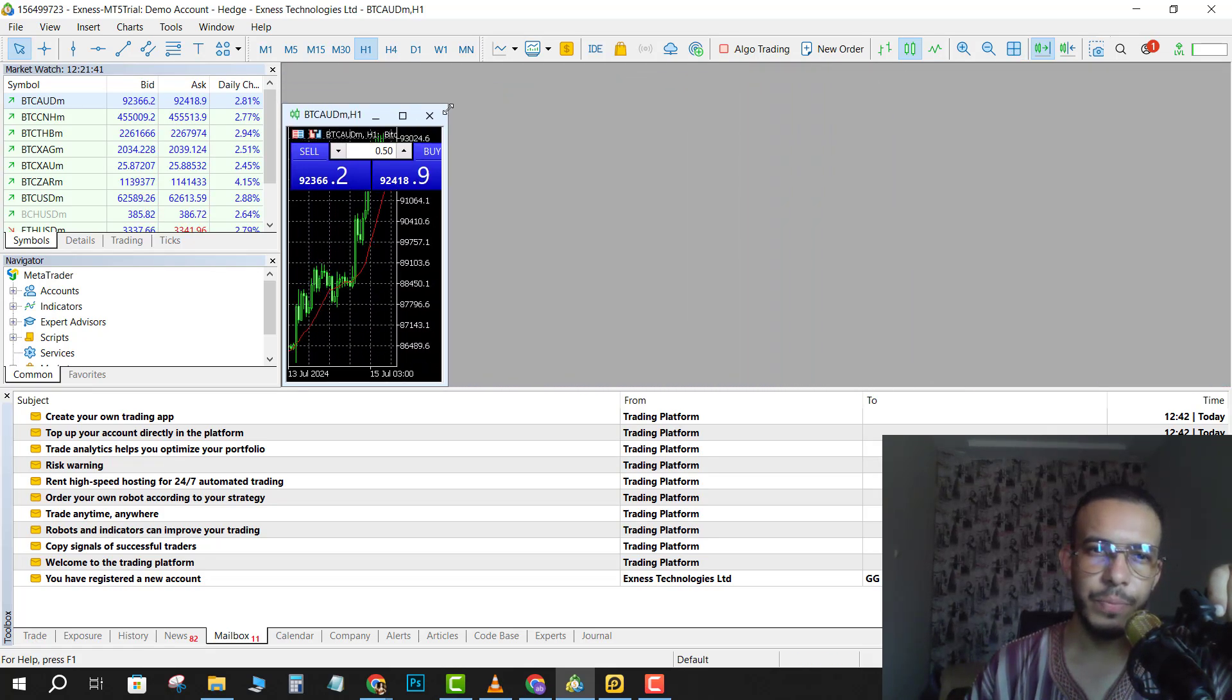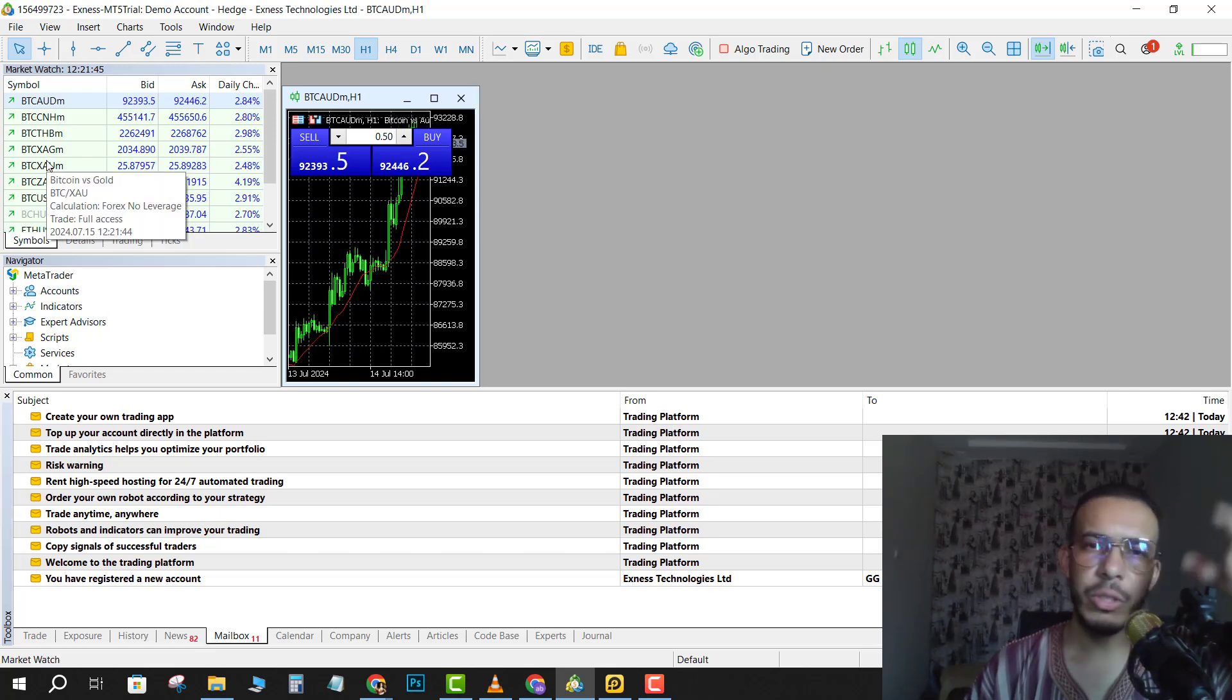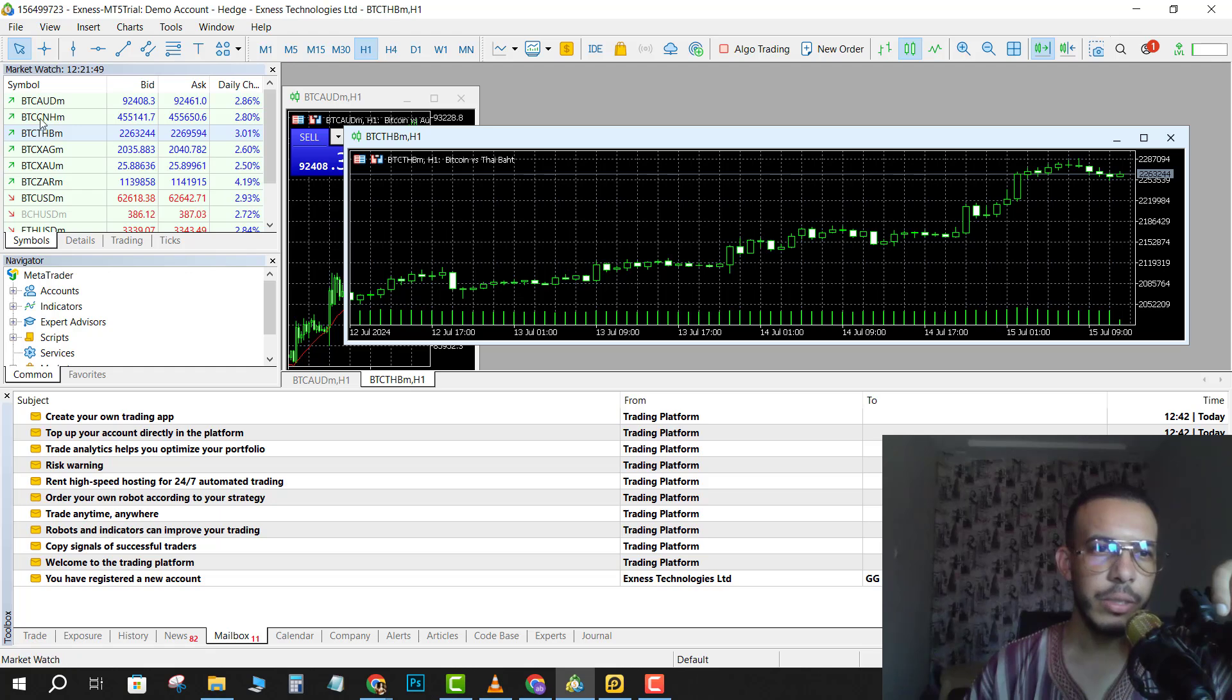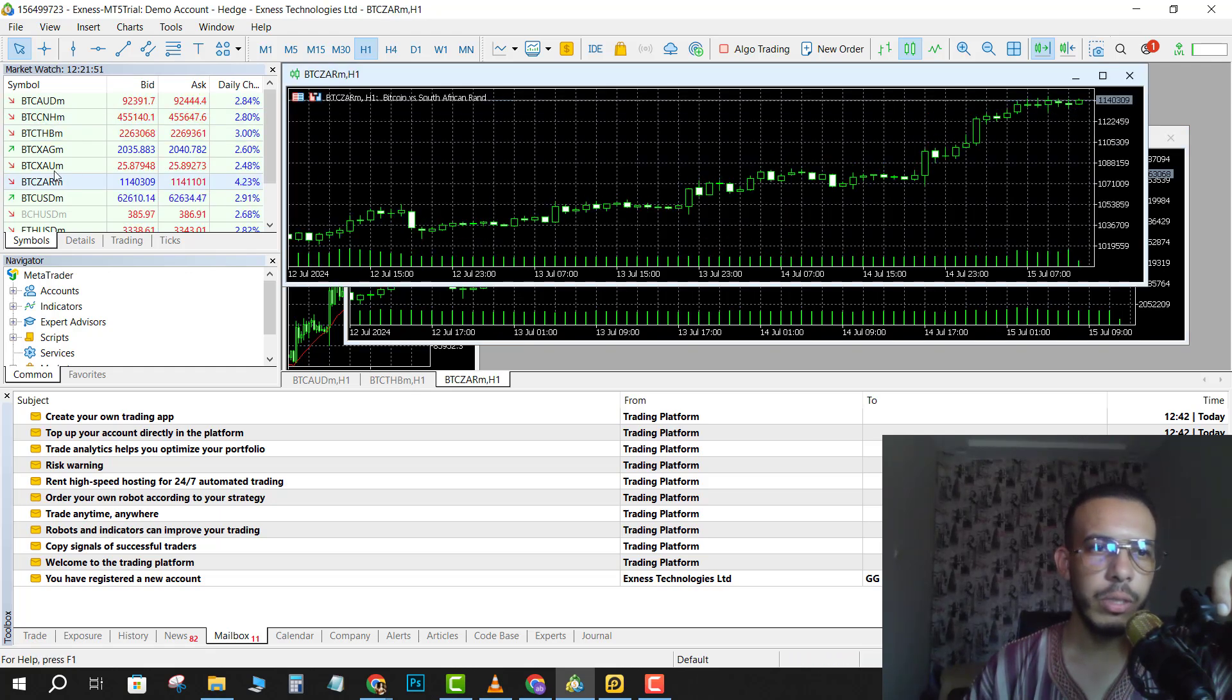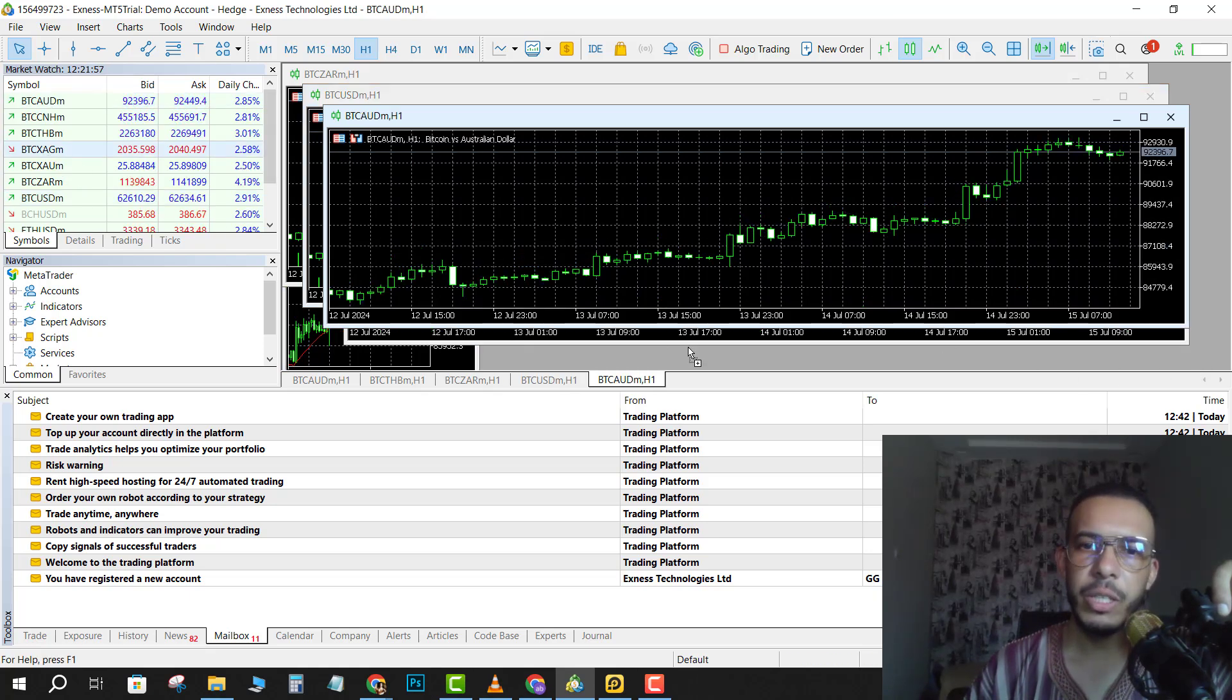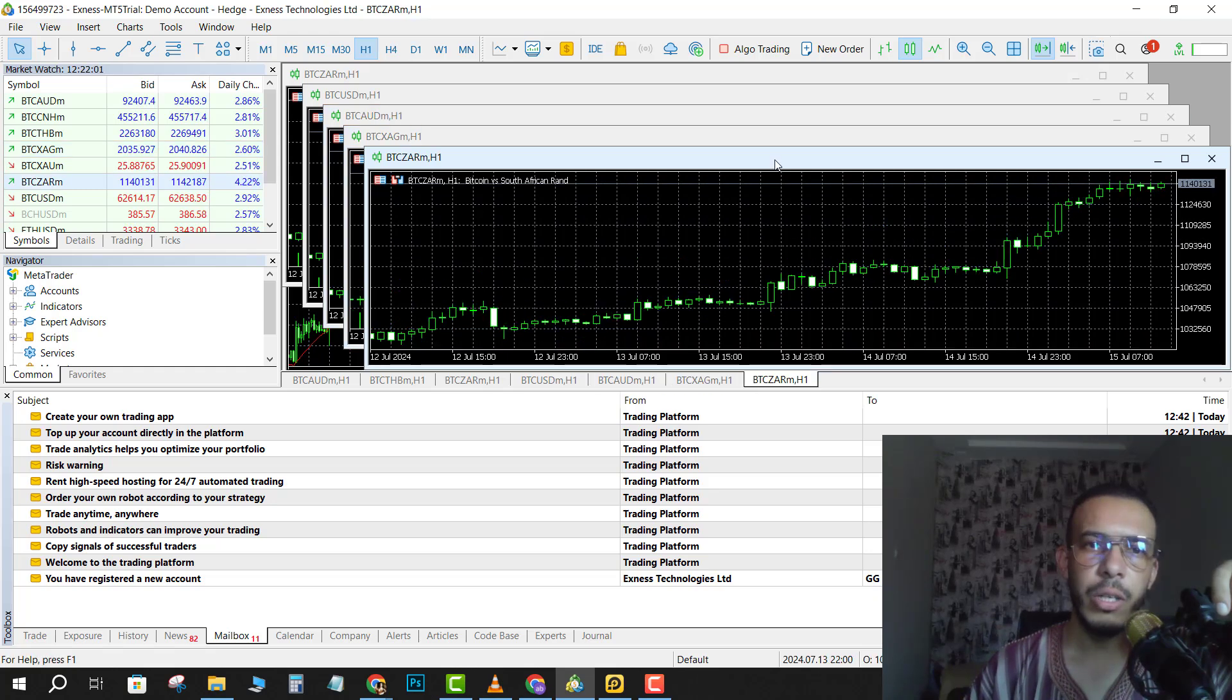Then choose the currency pairs you want. So let's say this one, and this one, and this one, this one, and this one. Add how much you want, all of these.